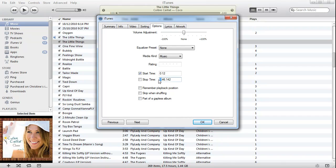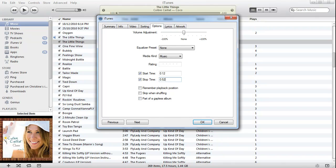And I'm going to change this to zero. What am I doing here? And make that 52, and that makes 40 seconds exactly. Now 40 seconds is the maximum length you can do for a ringtone for the iPhone, so I'm happy with that. I press OK.